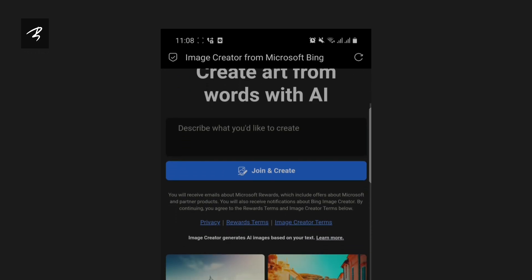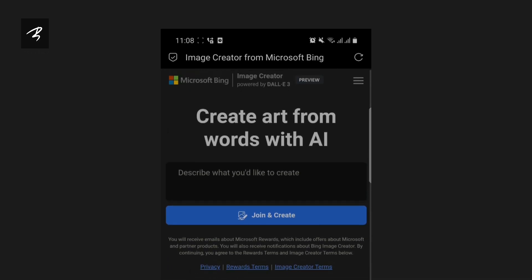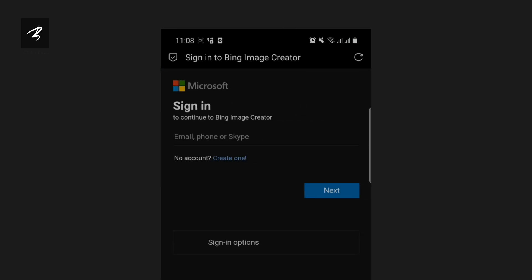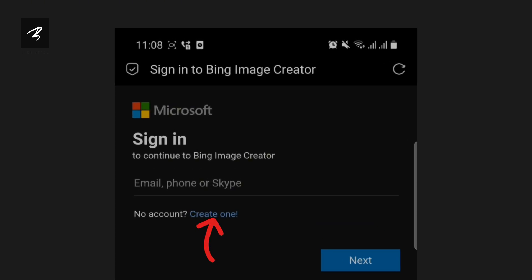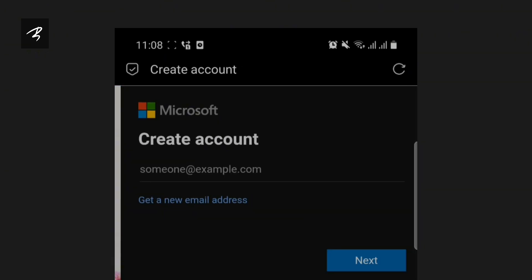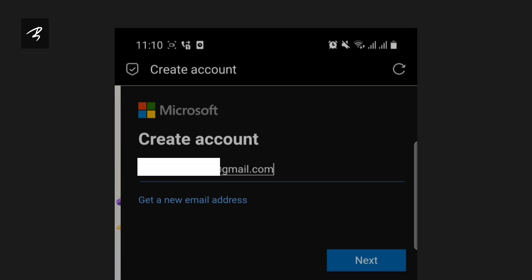Then we will try to create a new account. We will try to create one, and then click 'create one'. Then we will try to type the email address.